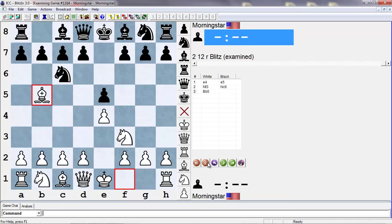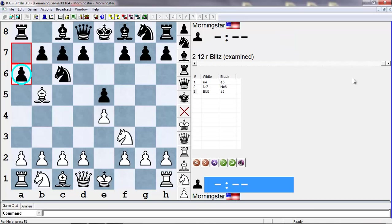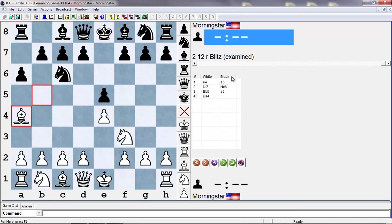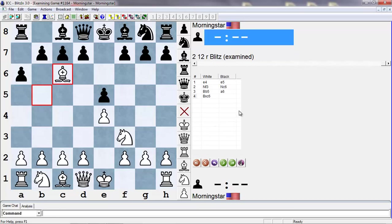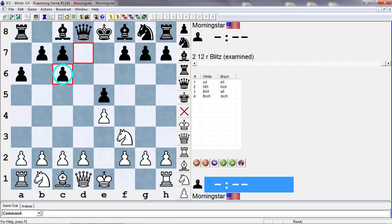Since players discovered the Steinitz is a bit too passive, they started exploring other moves. Specifically, Morphy favored this a6 move. It immediately puts a question to the white bishop - what are your intentions here? One of the issues for white is that moving the bishop back allows black to later gain time again by pushing the bishop. But white does have this critical option in just taking the knight.